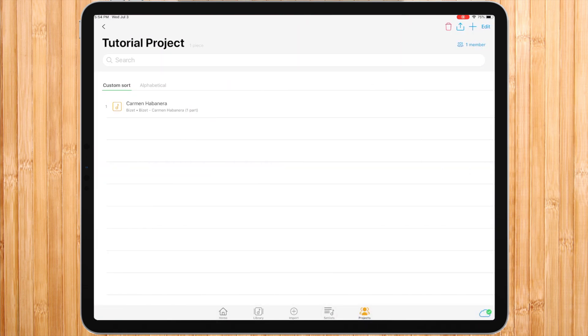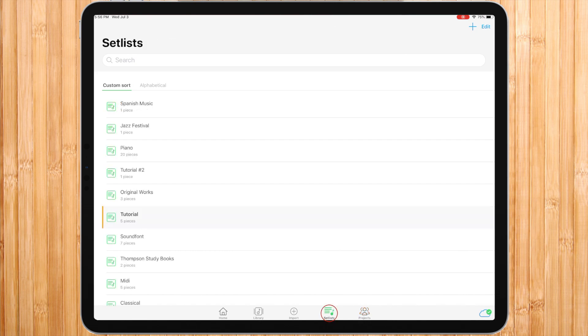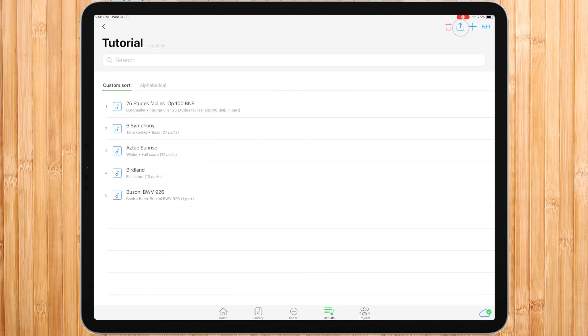The second way is by going to setlist. Choose a setlist. In the upper right side, press the share icon, and then convert into project.